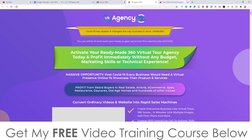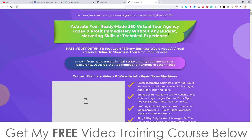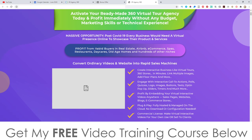Let's have a quick look at the sales page. It says here: COVID-19 has shaken and changed the way businesses do business forever. Activate your ready-made 360 virtual tour agent today and profit immediately without any budget, marketing skills, or technical experience. People aren't able to show you around properties in real time where the property actually is, so this is the next best thing — giving them a 360 tour of these properties, restaurants, or barbershops so you can show people without them actually having to be there.